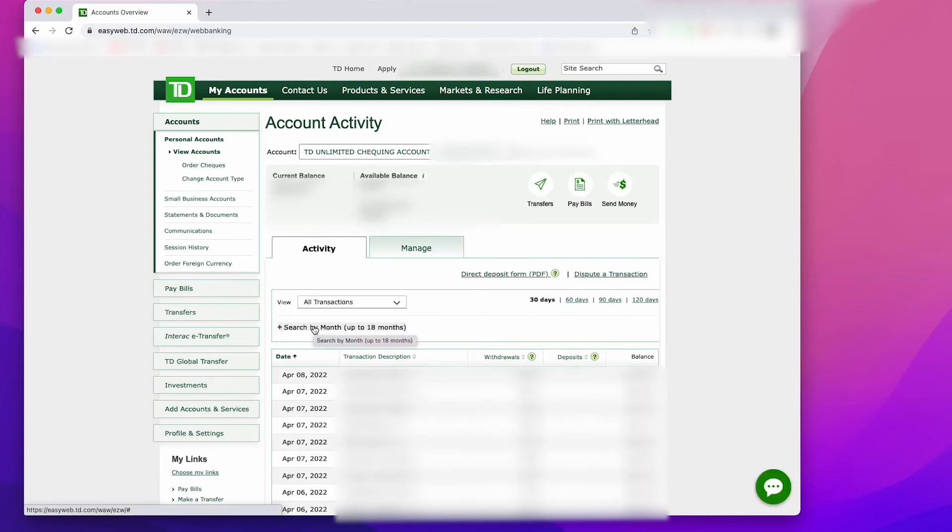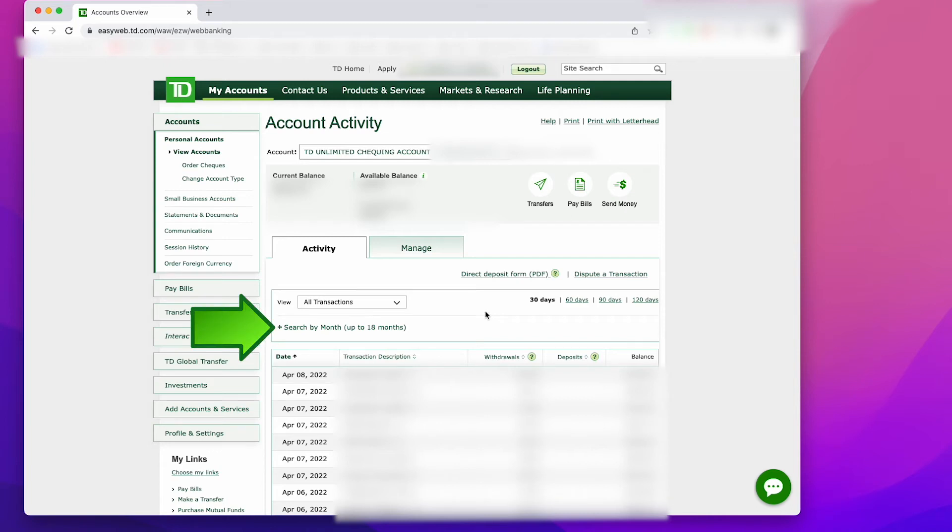You then should be in your account activity. Right in the middle of the page, there should be a search by month option. You should find it above a list of your last few expenses or transactions.